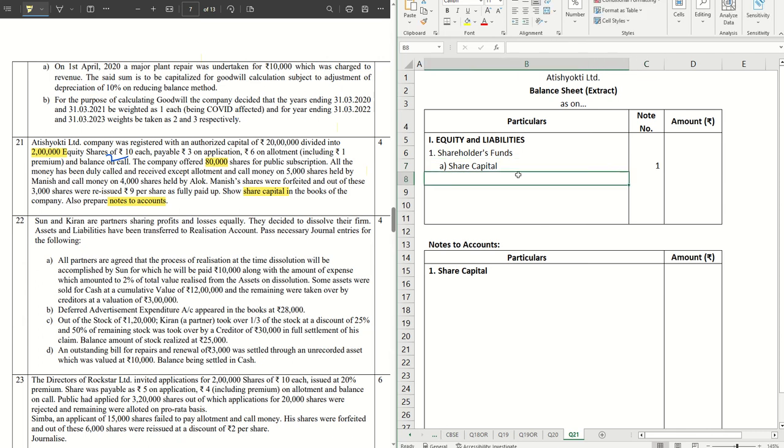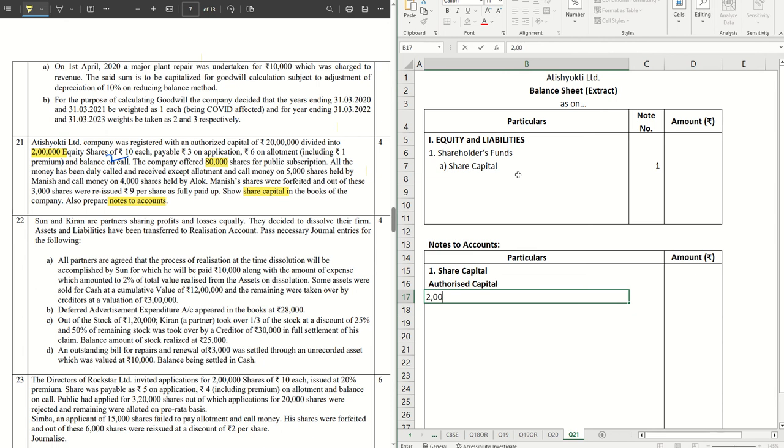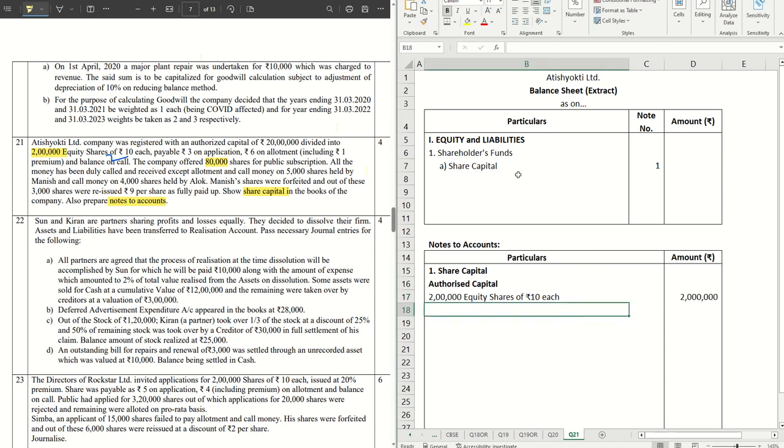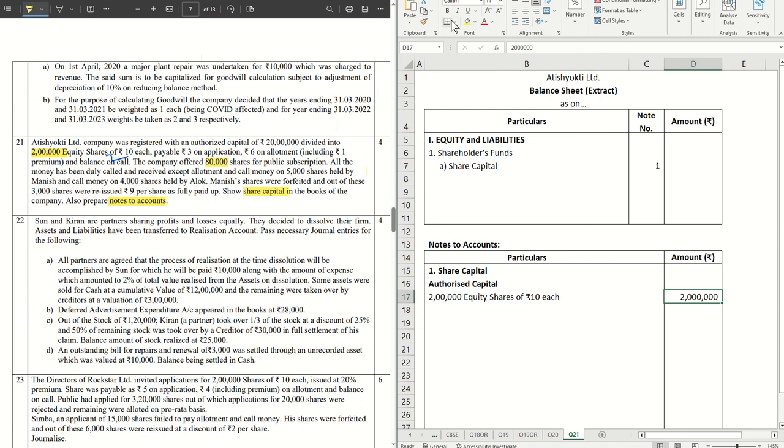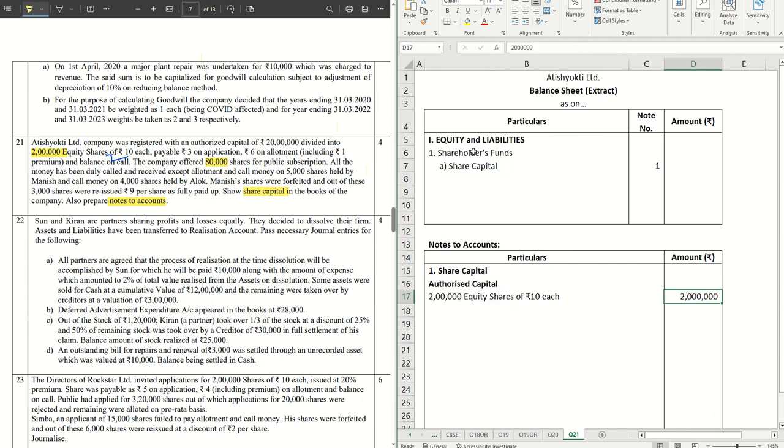The notes to accounts, note number one: first one we have to write is authorized capital. We have 2 lakh equity shares of rupees 10 each that comes to 20 lakhs, as already given in the question. And as you know, this is not used for any further calculation. This is only for information purpose, so we just mark it with a double line.